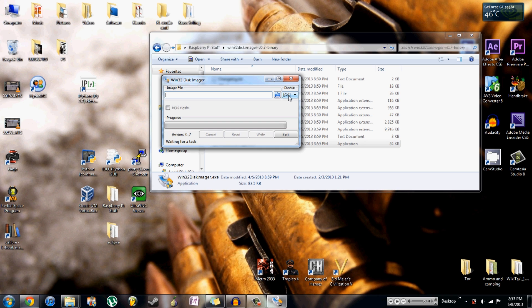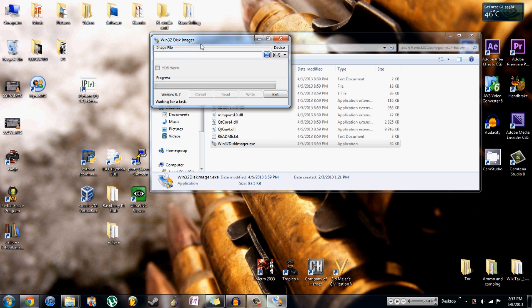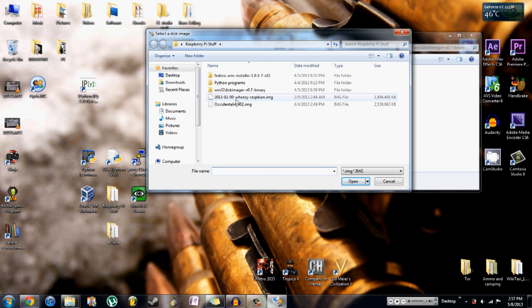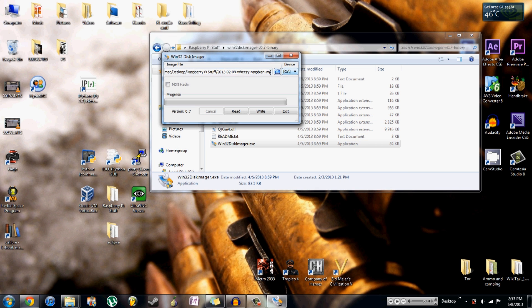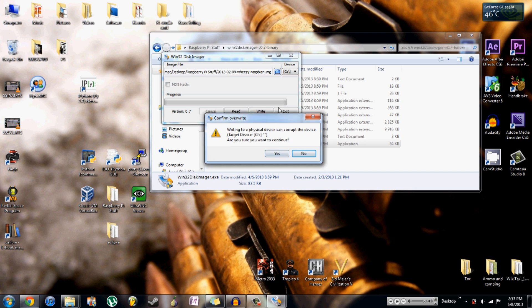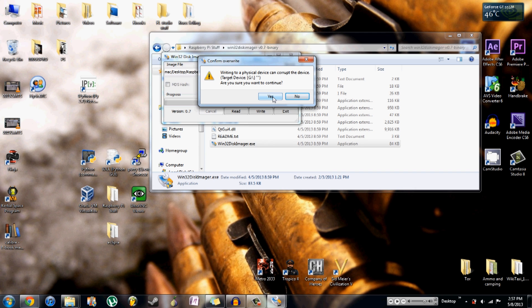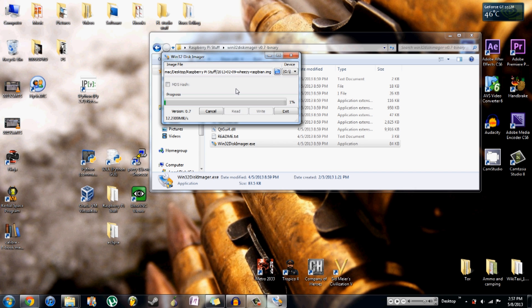Once it opens, you're going to want to select the proper device, which is the SD card. If you have more than one thing plugged into your computer at once, you want to make sure it's the correct SD card because this will erase pretty much anything you have on the card. Then we just select the image file by clicking on the folder — you have to have unzipped the image file prior to this. Select the unzipped image file, press open, double check that it's the correct device and correct image, then just click Write. It will warn that it can corrupt the device — click yes — and then just wait for it to finish. It should take around a minute or so.